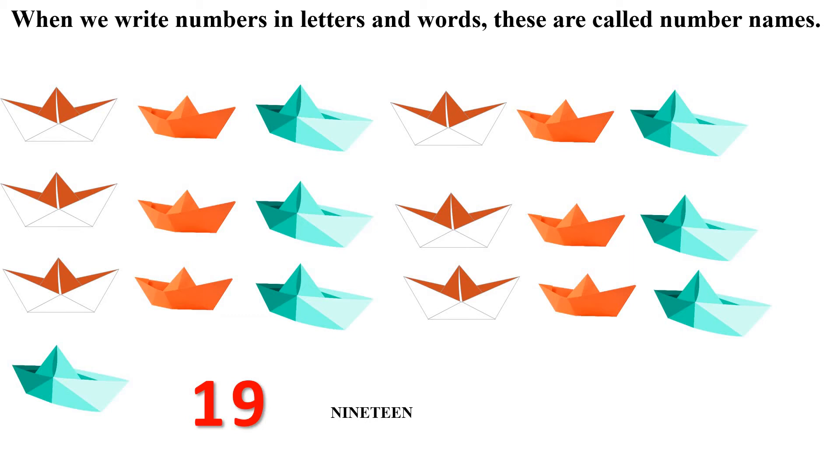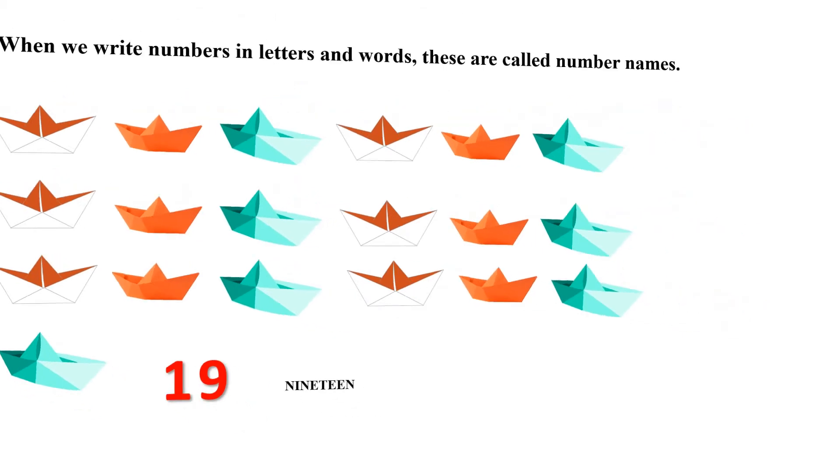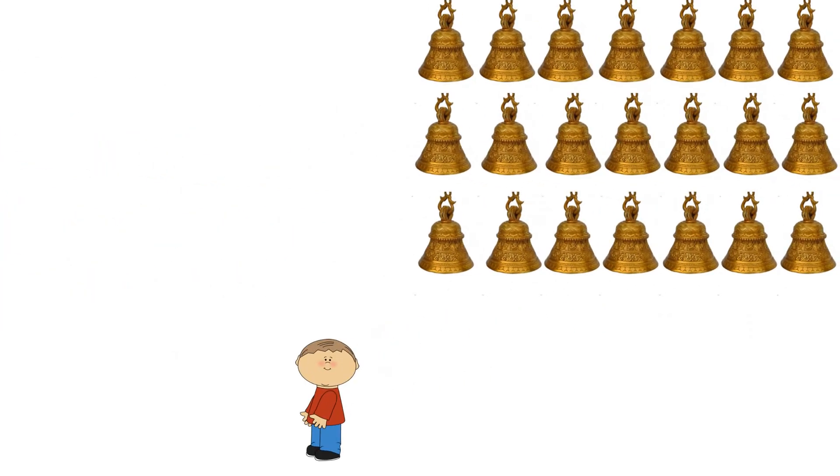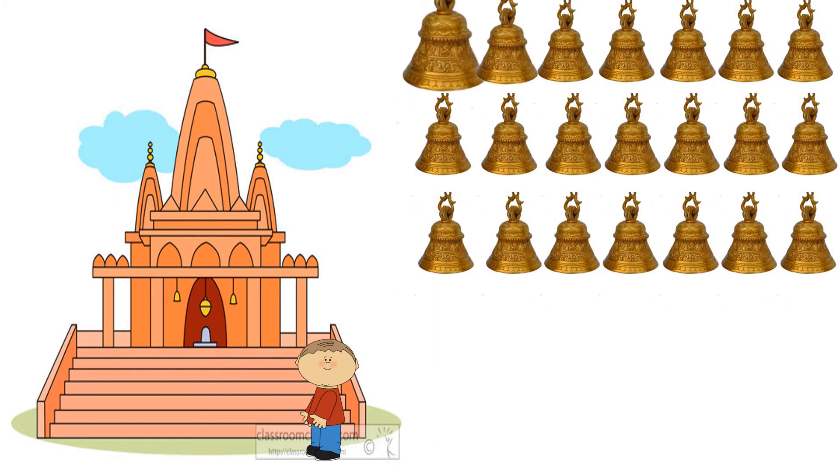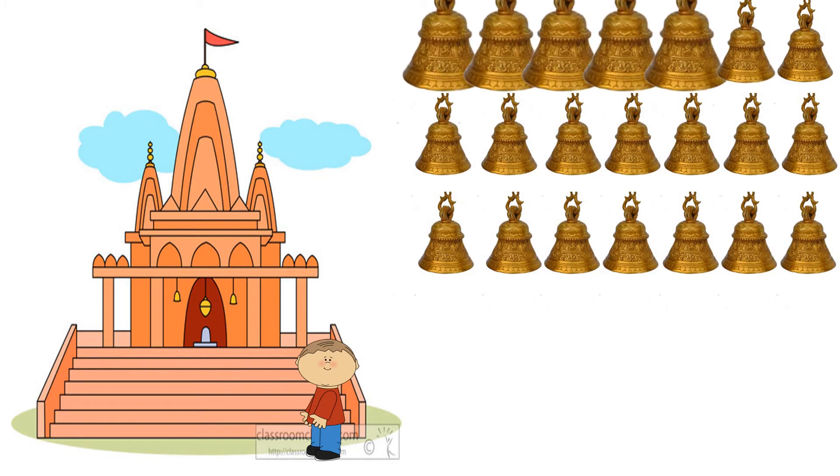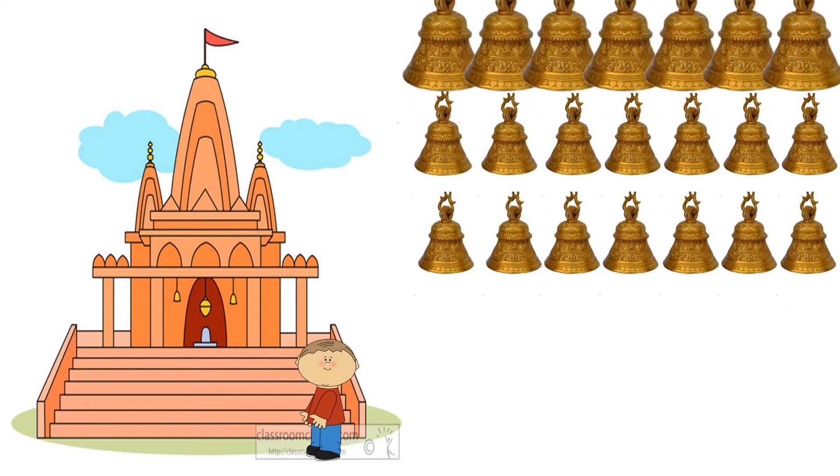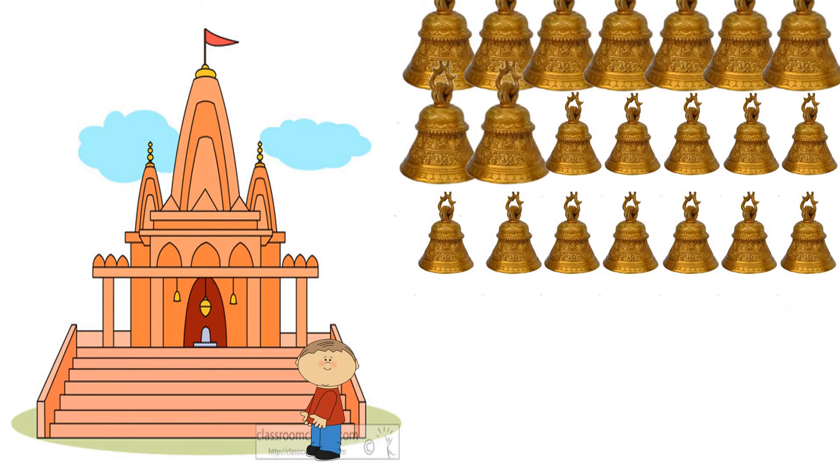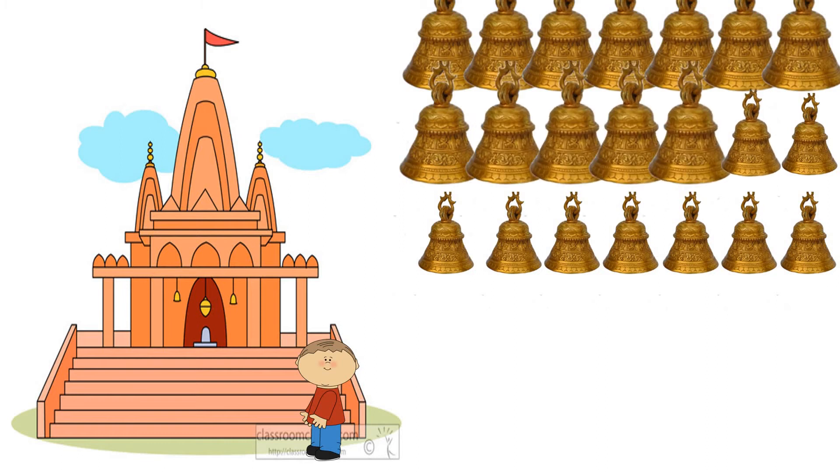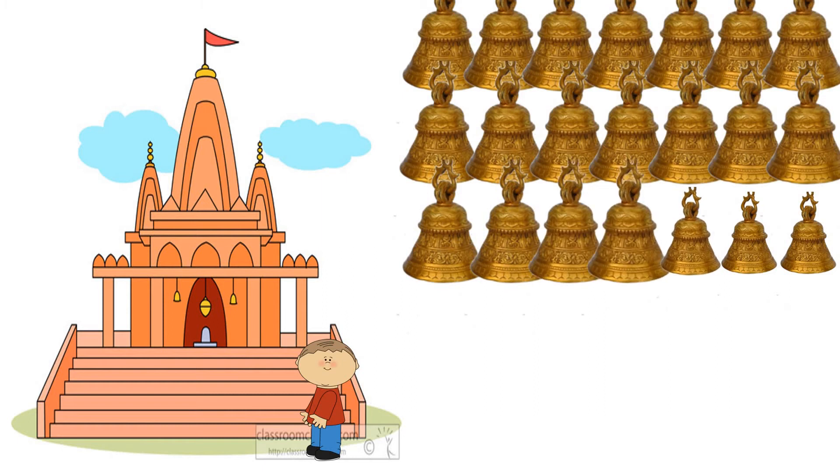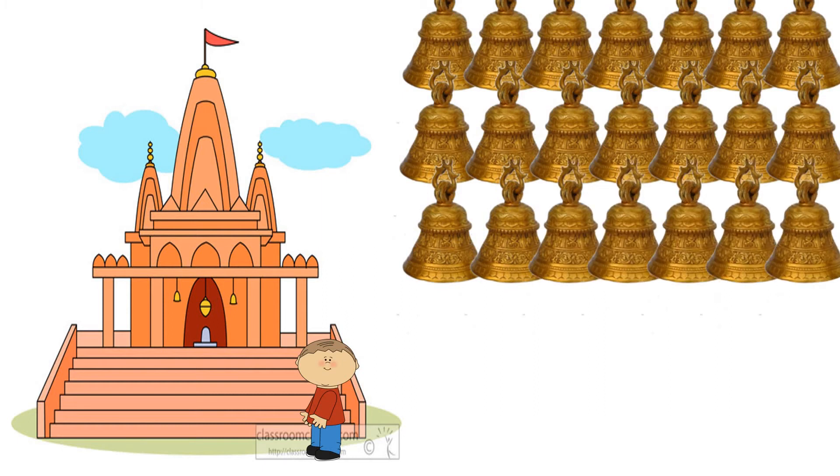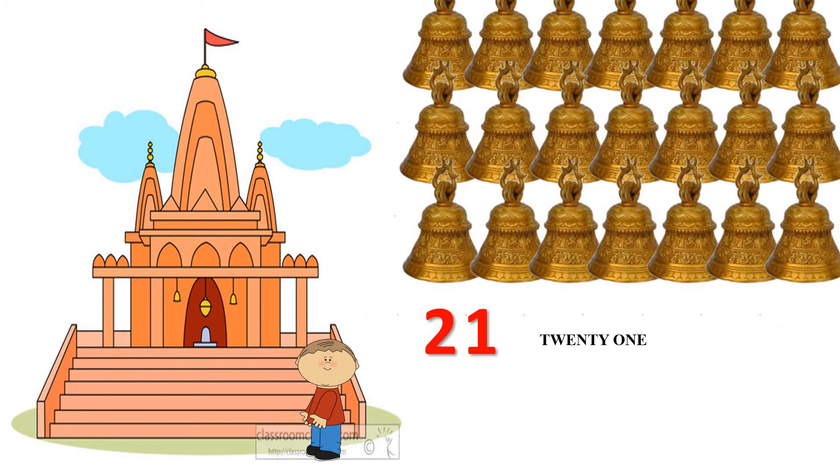Let's take one more example. Harsh went to temple. He saw many bells there and clicked the photos of all. Let's count and know how many bells did he see there: 1, 2, 3, 4, 5, 6, 7, 8, 9, 10, 11, 12, 13, 14, 15, 16, 17, 18, 19, 20, 21. He saw 21 bells. So here 21 is a number, and T-W-E-N-T-Y hyphen O-N-E, twenty-one, is the number name of 21.